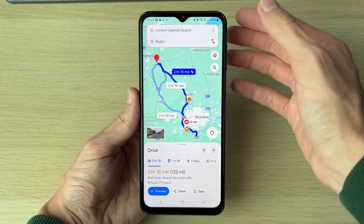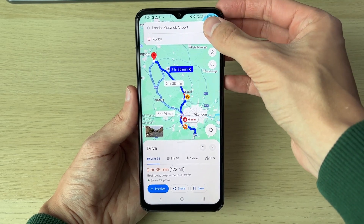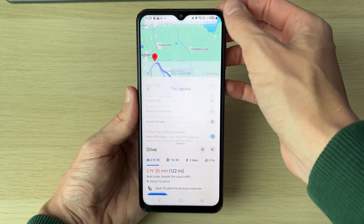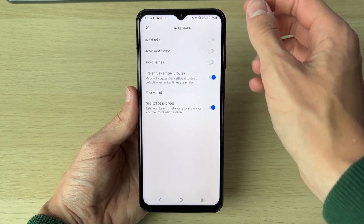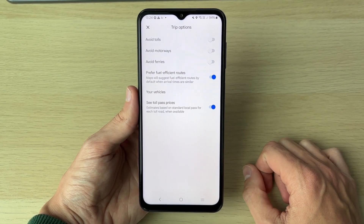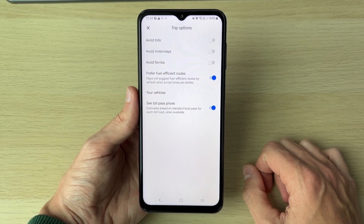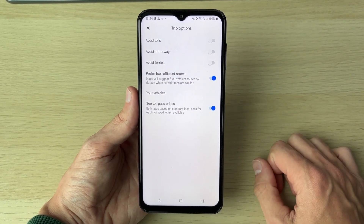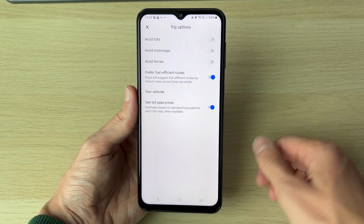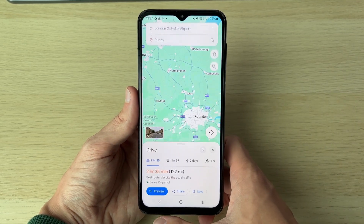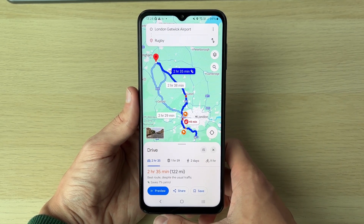For the first way, you can avoid certain things to make a custom route. Click on the three dots in the top right and then click on Options. From there, you can choose to avoid tolls or motorways — there are a few other options as well. Switch them on if you wish.